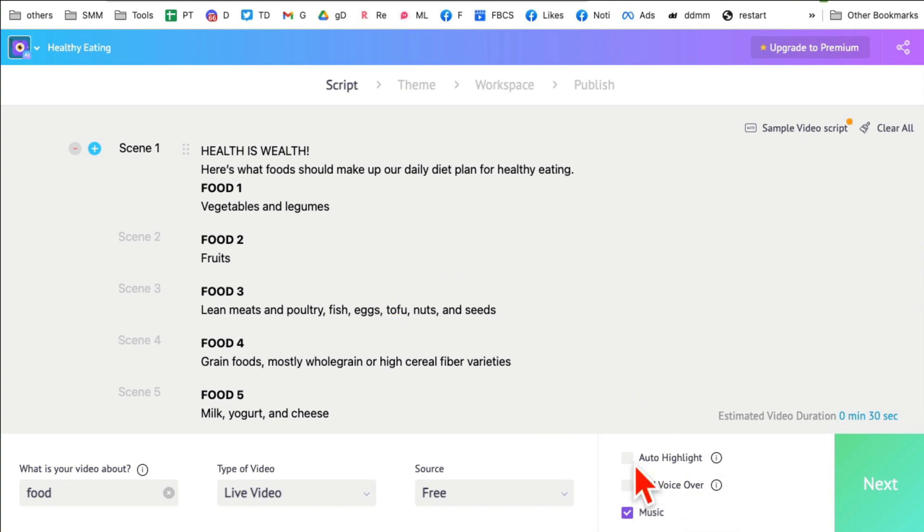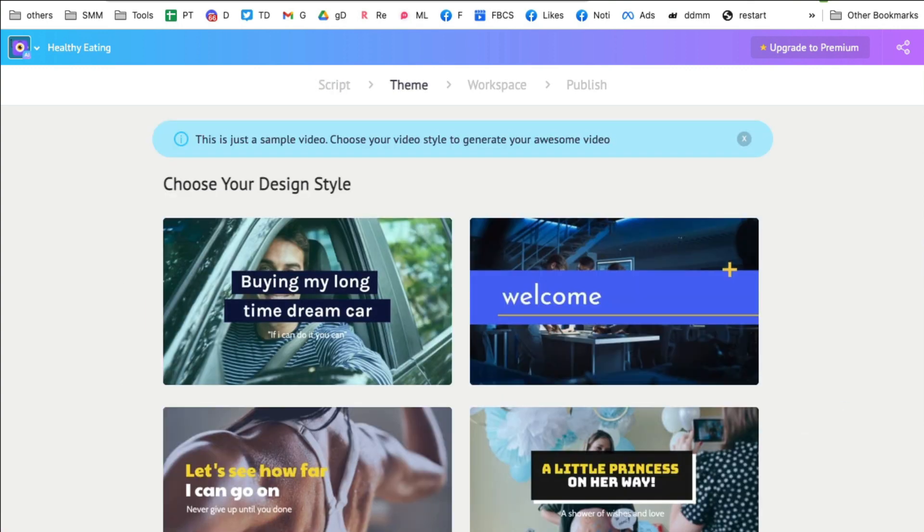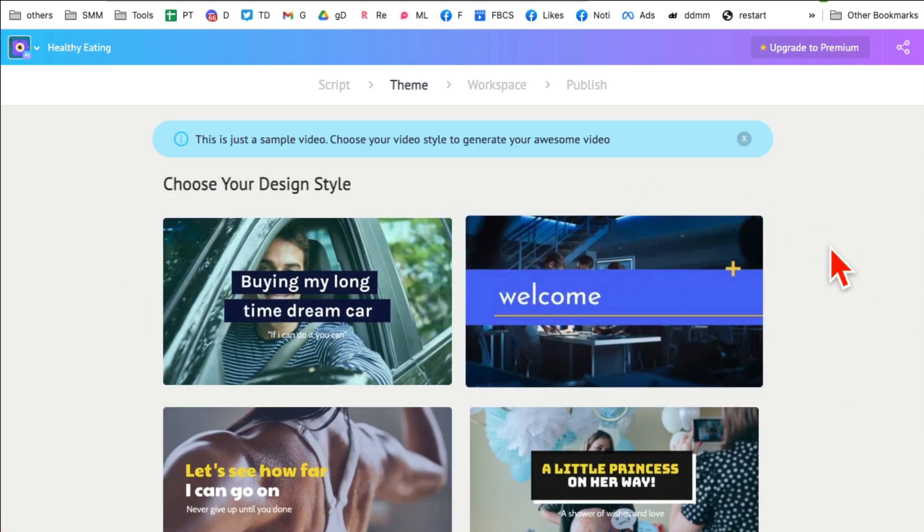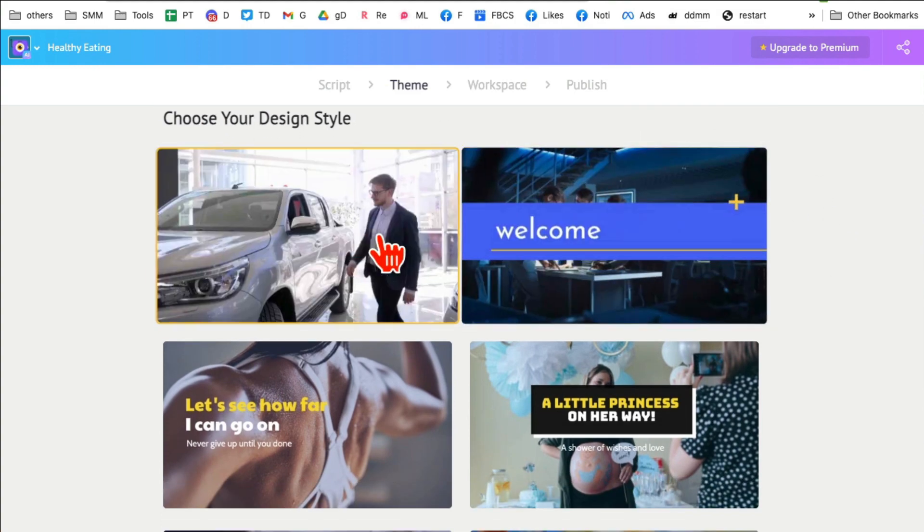And then you can also do auto highlights of the script, add voiceover. So this is another, if you want to do like a completely faceless, voiceless channel, you can also add voiceover. I'm gonna skip it for now. And then let's click on next. And now you are gonna pick design, so what type of design you want. And there are different options for your videos you can pick.